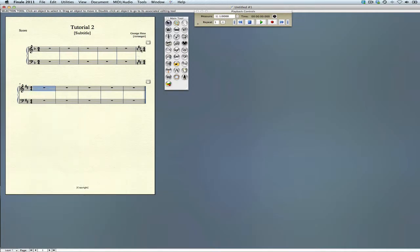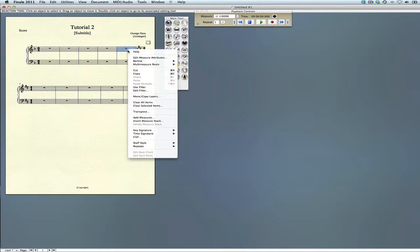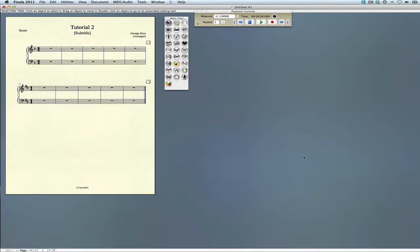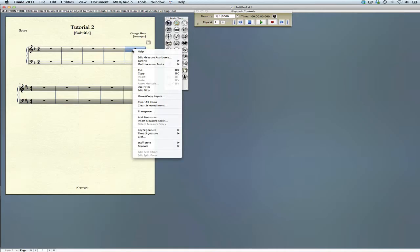Now you'll notice that we have courtesy time and key signatures here. To get rid of those, we can use the selection tool, select edit, measure attributes, and hide the cautionary clefs and key signatures. Finally, let's add a double bar.